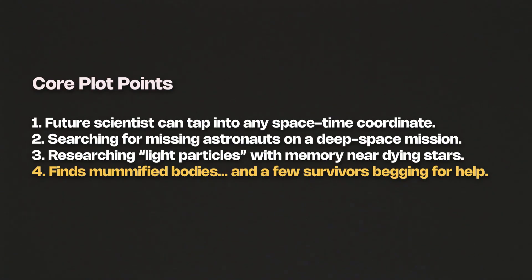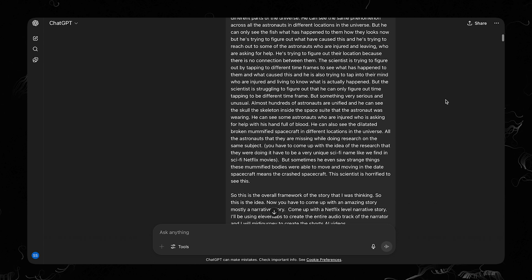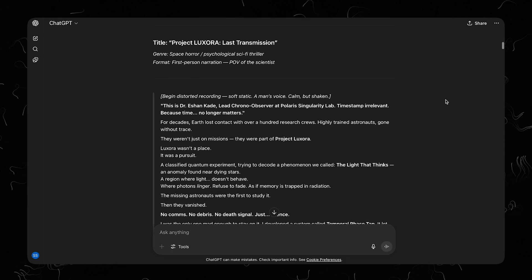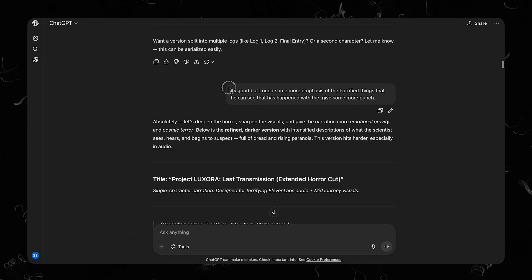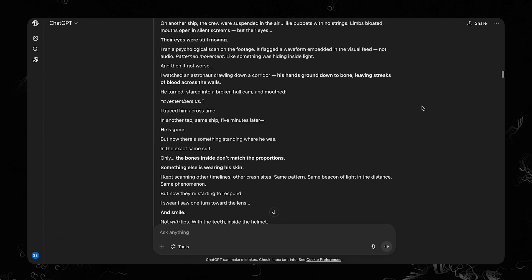He saw mummified bodies of those astronauts. Though they were mummified, he saw that a few bodies were moving — astronauts who are still alive, begging for help. None of the team members believed what he saw. But at the end, he took a bold step. And that's the climax — I'm adding the entire film at the end of the video. I gave the entire concept into ChatGPT. I was going for a narrator voice script for this short film. I spent almost 2 hours with ChatGPT to flesh out the entire script, kept giving feedback, and it was a back-and-forth process. And this was the final script.